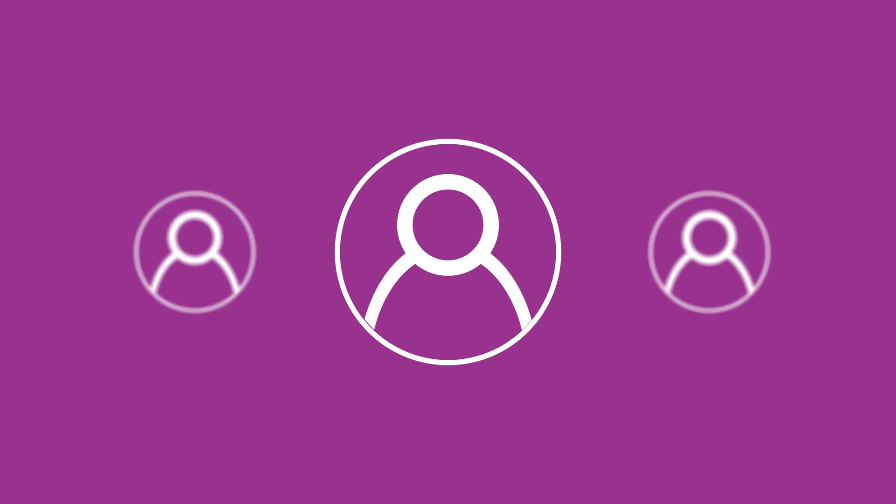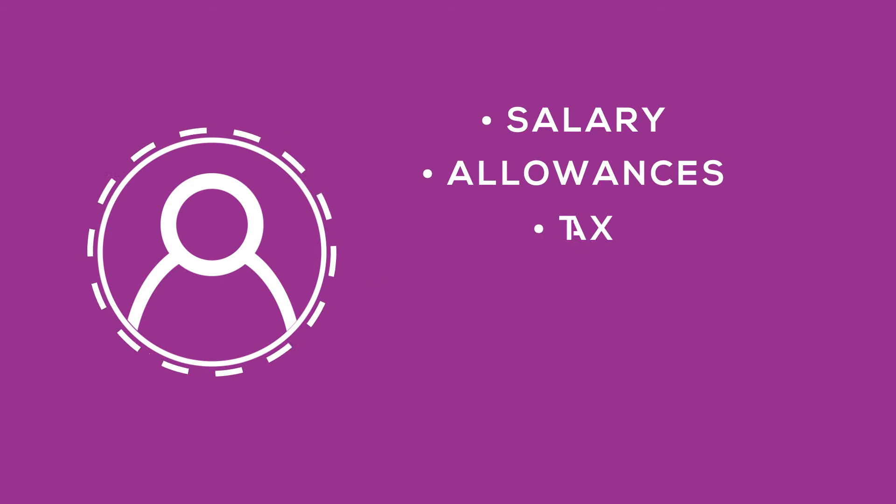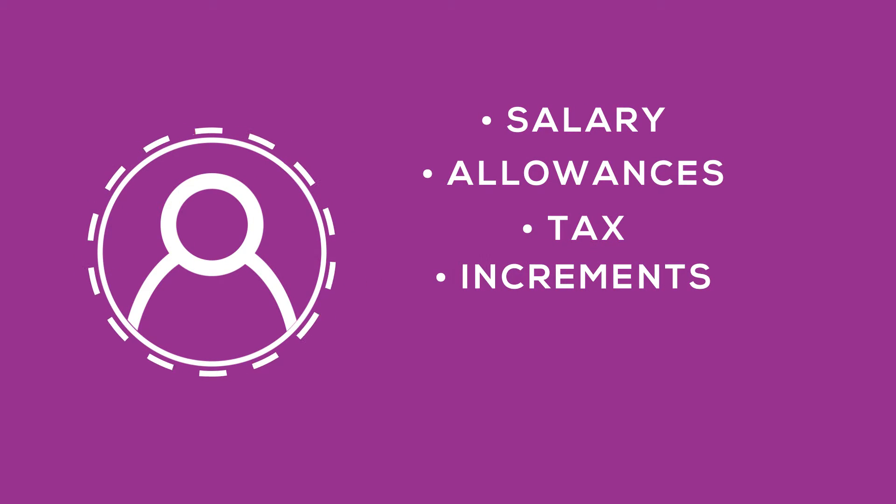Centralize your employees' employment profiles online, allowing you to manage salary, allowances, tax, increments, contracts and many more.